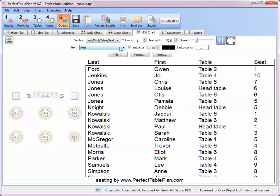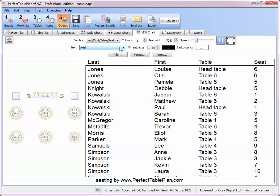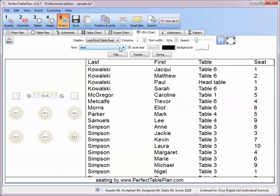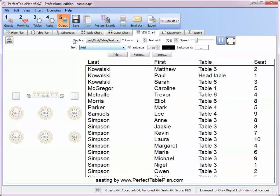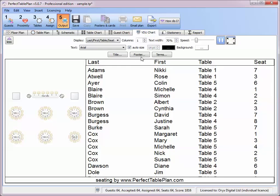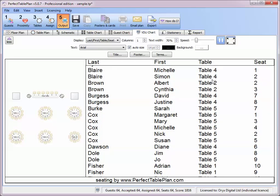Note that the footer can only be changed in Perfect Table Plan Professional Edition. Any updates made to the plan are instantly reflected in the VDU chart — for example, moving the Blares from Table 1 to Table 4 is updated automatically.